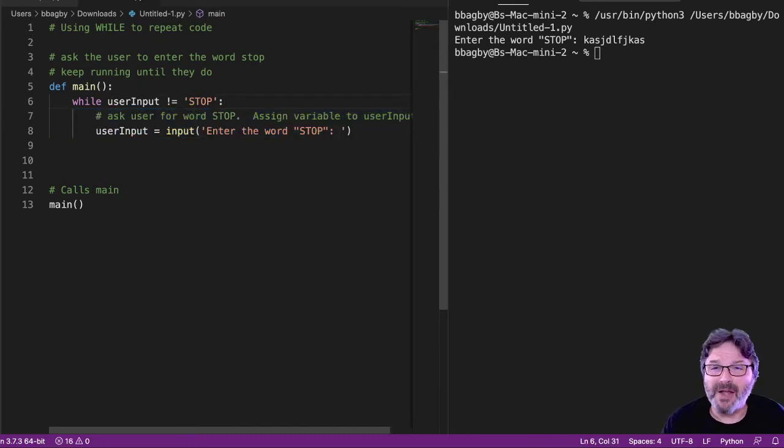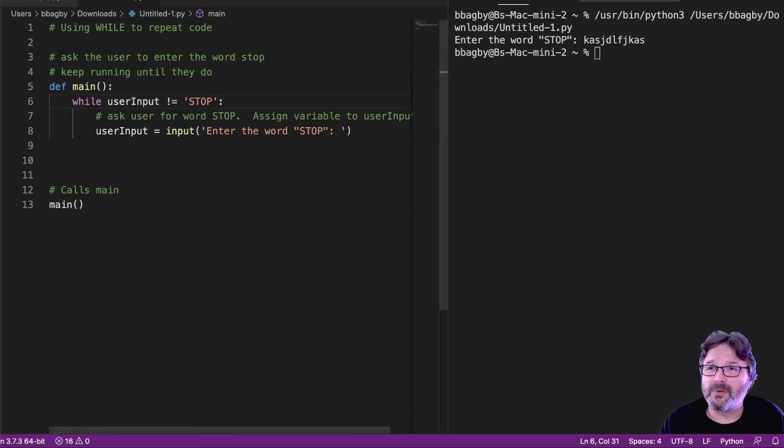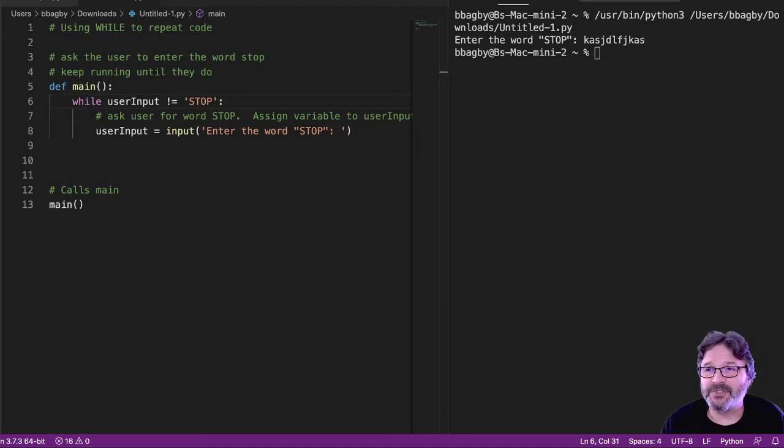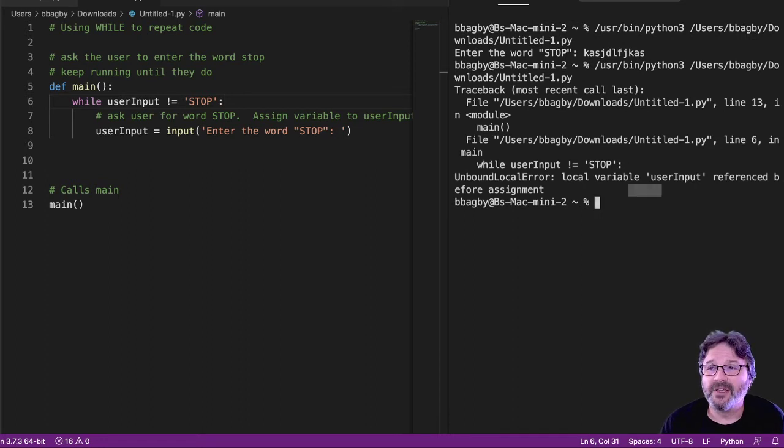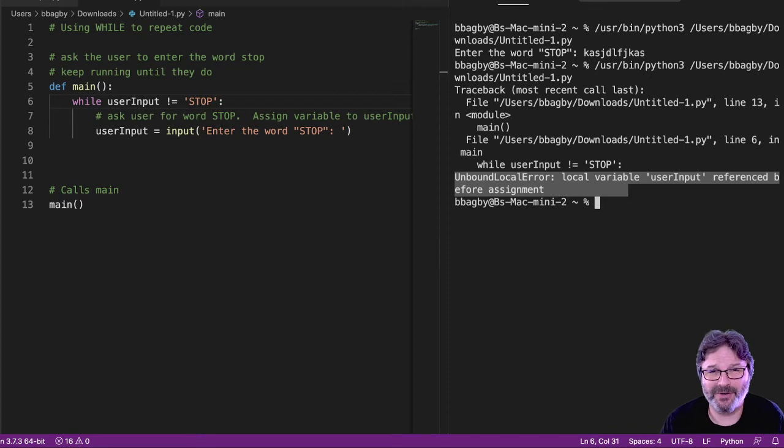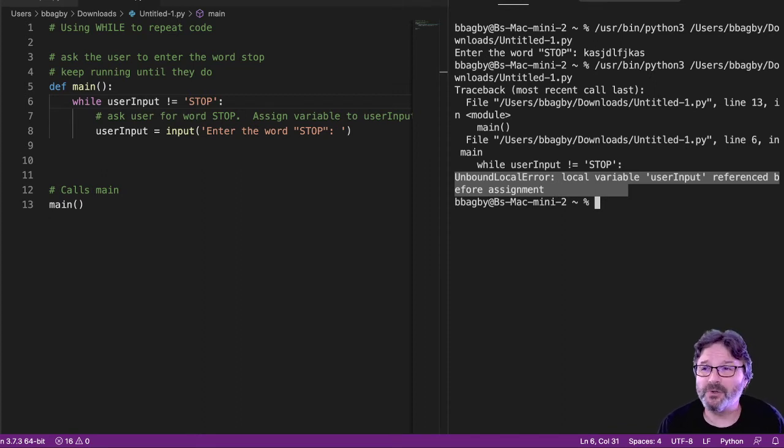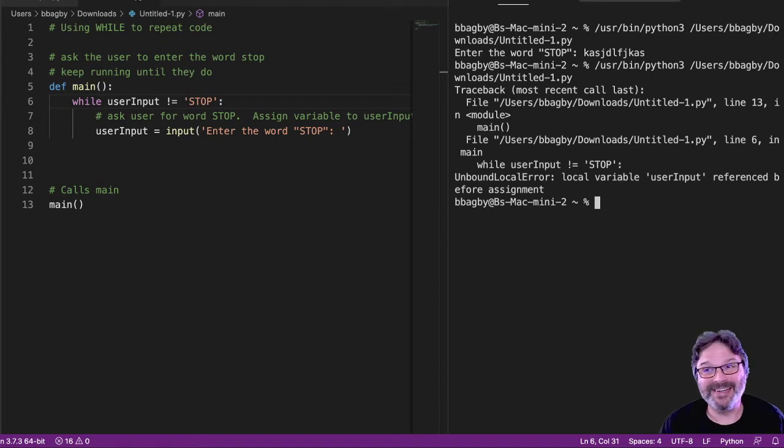Now, did you see a problem with that? You would think that's all I got to do. But unfortunately, that's not exactly true. Because as you can see, we don't have a user input. Remember, I said these errors are trying to tell you something. Don't ignore them. Once you learn to read them, it's pretty obvious what it's telling you.